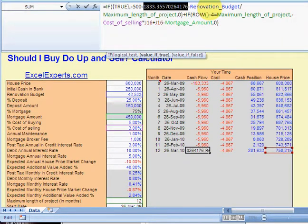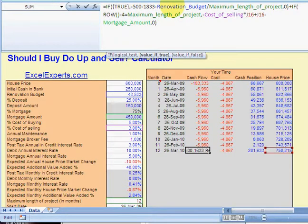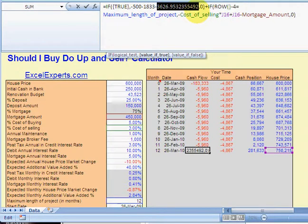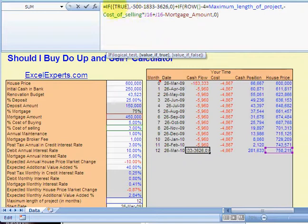All right, I'll just remove a few of those characters there. Renovation budget over maximum length of project. Boom, get rid of that. So bit by bit, I'm just breaking this down.